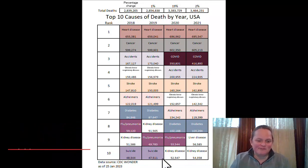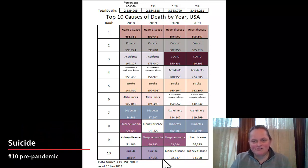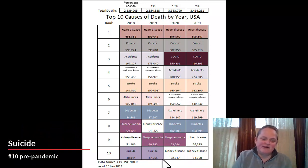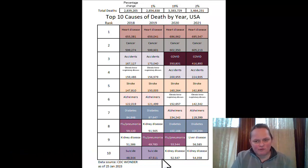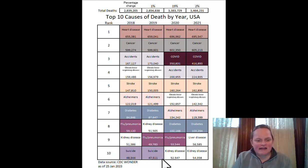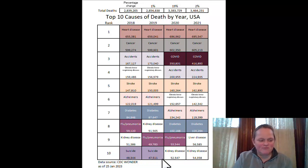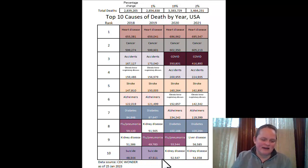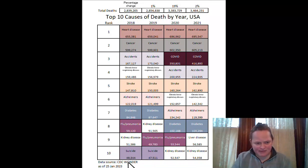Suicide is at number ten, and that's not necessarily a top cause of death for old people — though in a future video on suicide trends you'll see it is actually higher for older men. You just don't notice it because so many other things are killing older men more than suicide is. The suicide count is about the same both years.